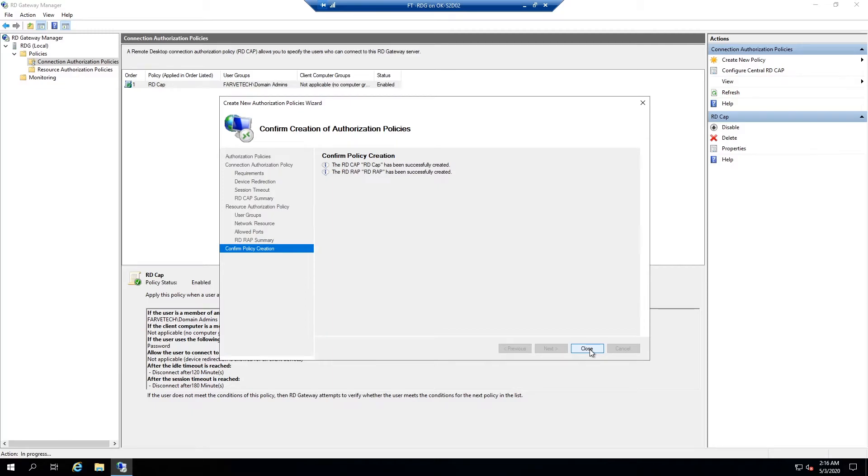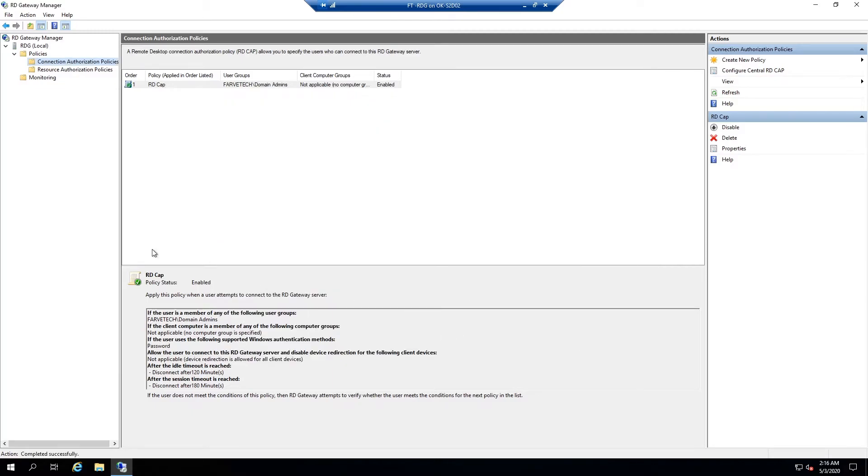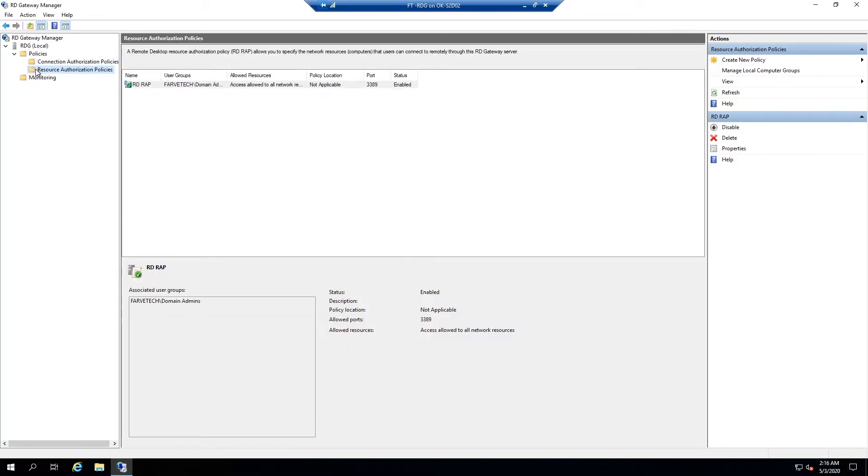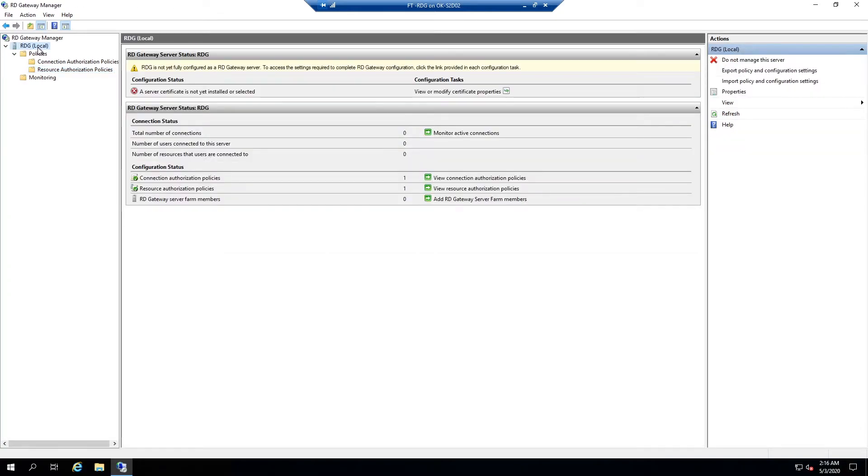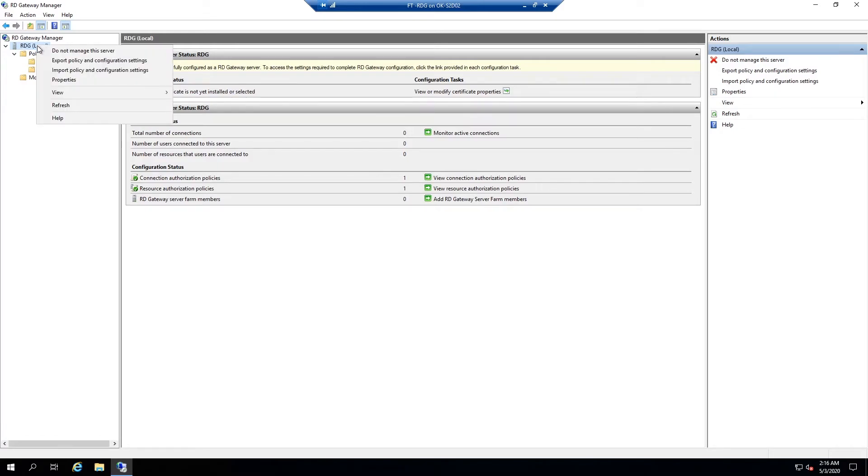Okay. I'm going to hit close. Now we have our two policies and if we come up here to RD gateway, you notice there's a couple of things here. It says it's not fully configured yet. So we're going to right click and go to properties.